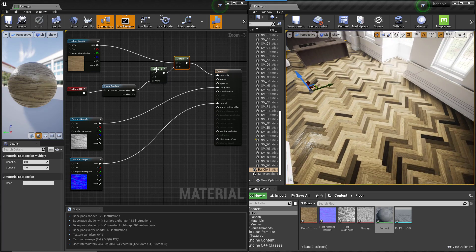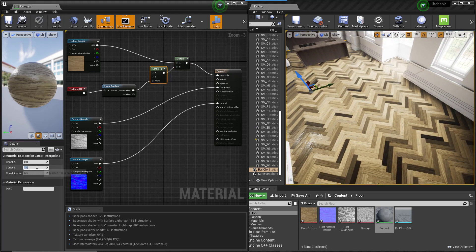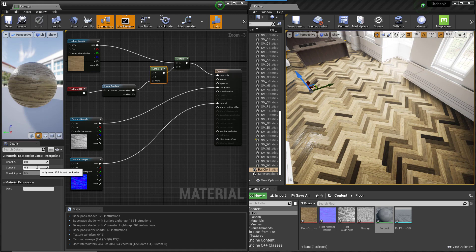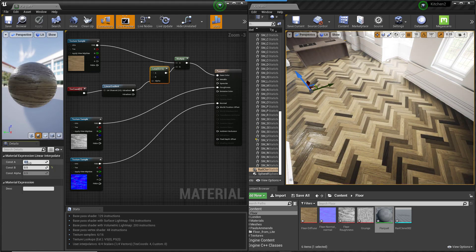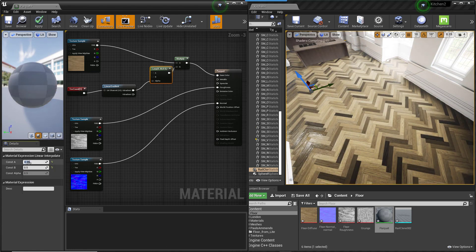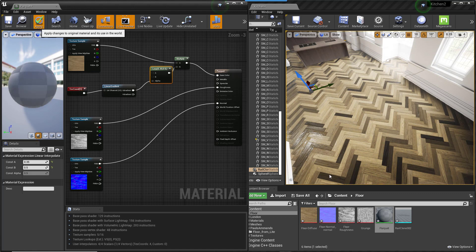Not bad, but the tint effect is very strong. You can change this by adjusting the values in the Lerp node. Remember to click Apply when you're done to see the changes.